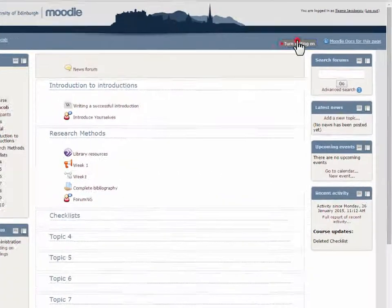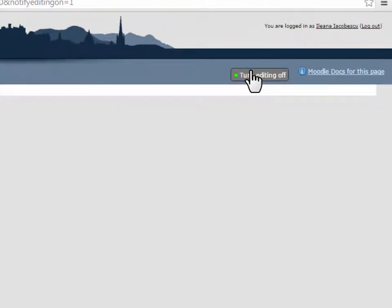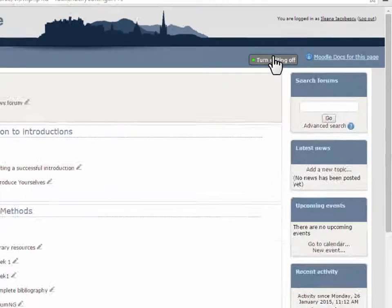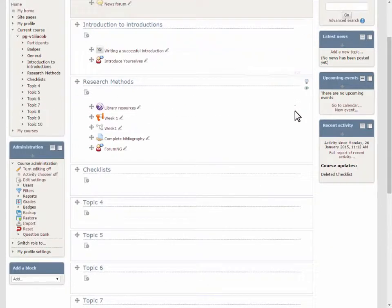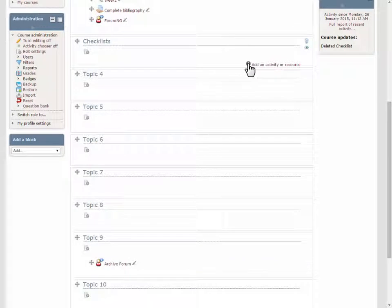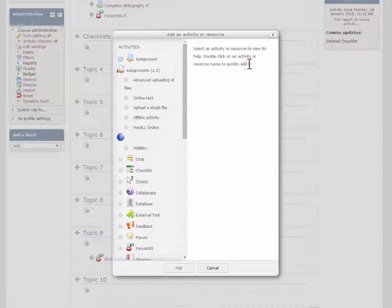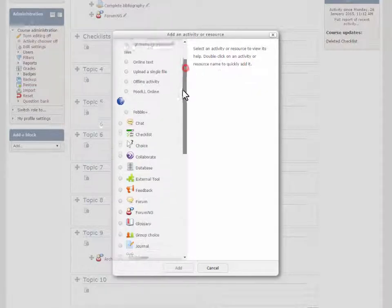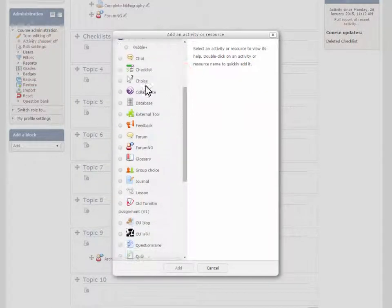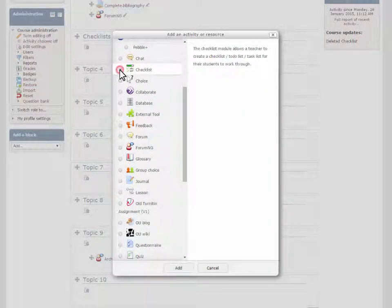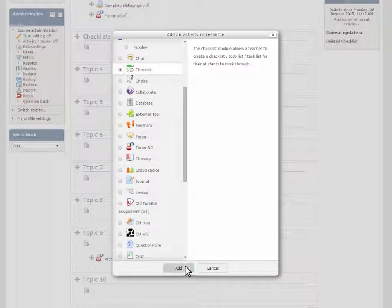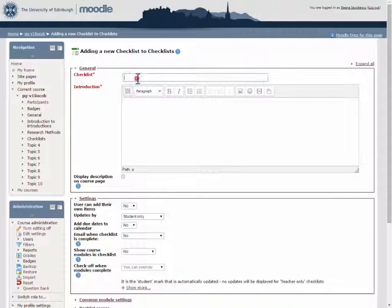A checklist is added in the same way as other Moodle activities. The only required settings are a name and an introduction.